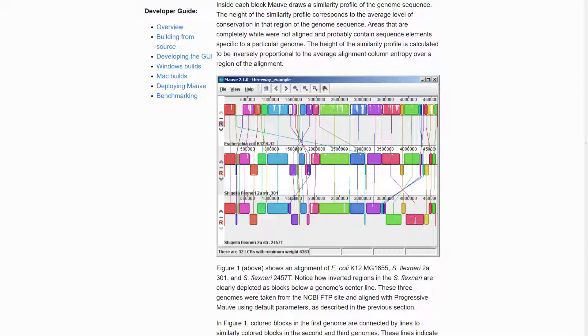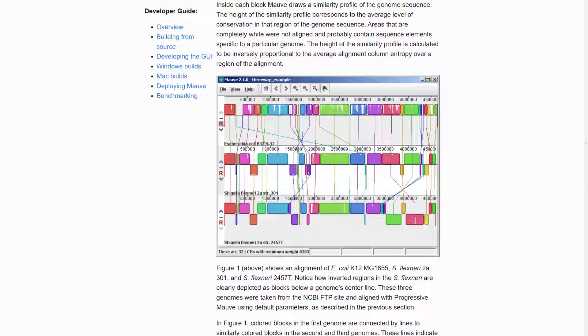Each colored block represents a region of sequence that aligns to part of another genome and is presumably homologous and free from internal rearrangements. These are called locally collinear blocks, or LCBs.